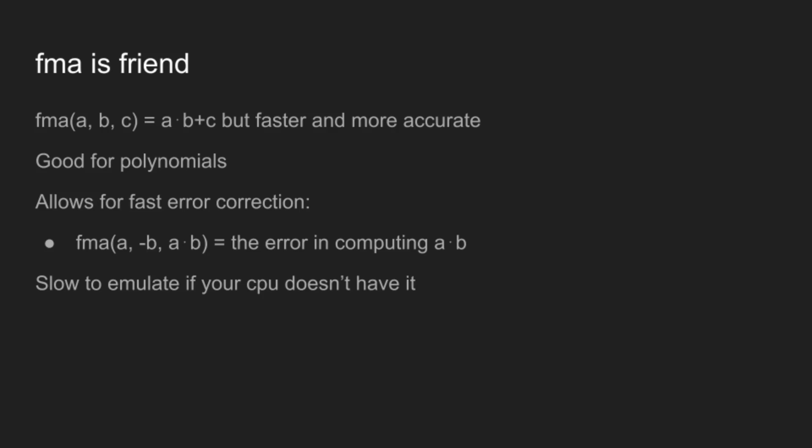But this means that it's really good for polynomials, because if you notice in a polynomial with Horner's scheme, every term is just a multiply and an add, which means that instead of using n multiplies and n adds, you can use only n FMAs.